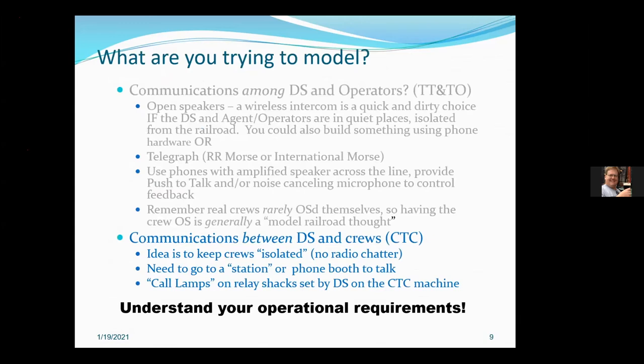We're generally trying to model communications between the dispatcher and crews. For the sake of suspension of disbelief, we want to keep the crews isolated so they have the communications they would have had in the real world. They're not really able to eavesdrop on chatter from the next train or trains dozens of miles away. We don't want radio chatter if we're in the transition era — we're going to use phones. If you want to communicate, you need to get to a phone. If you're a dispatcher and want to talk to a crew, you need to get them stopped and tell them to pick up the phone.